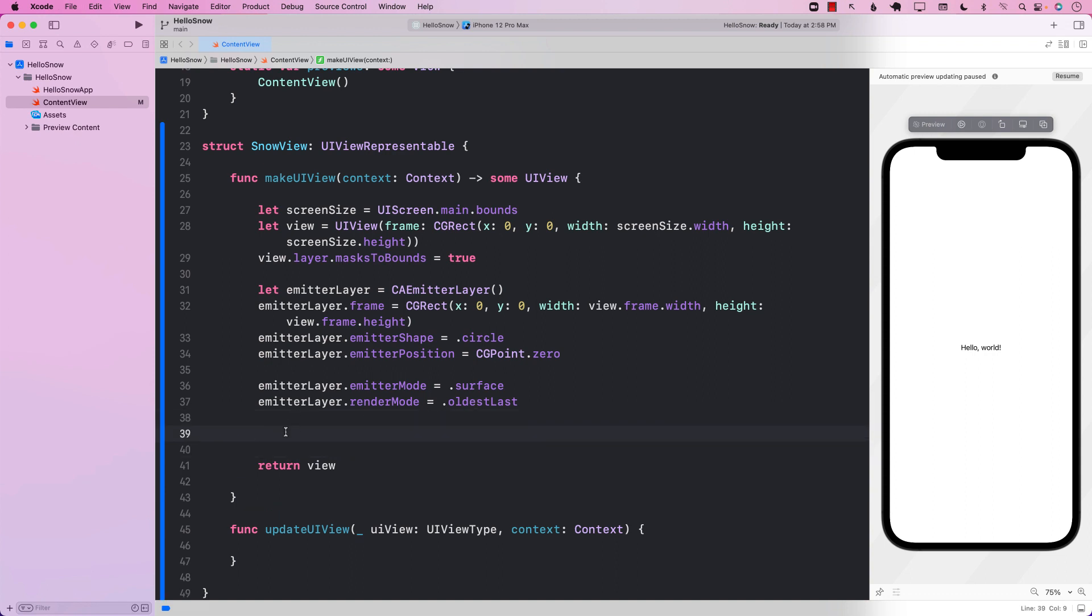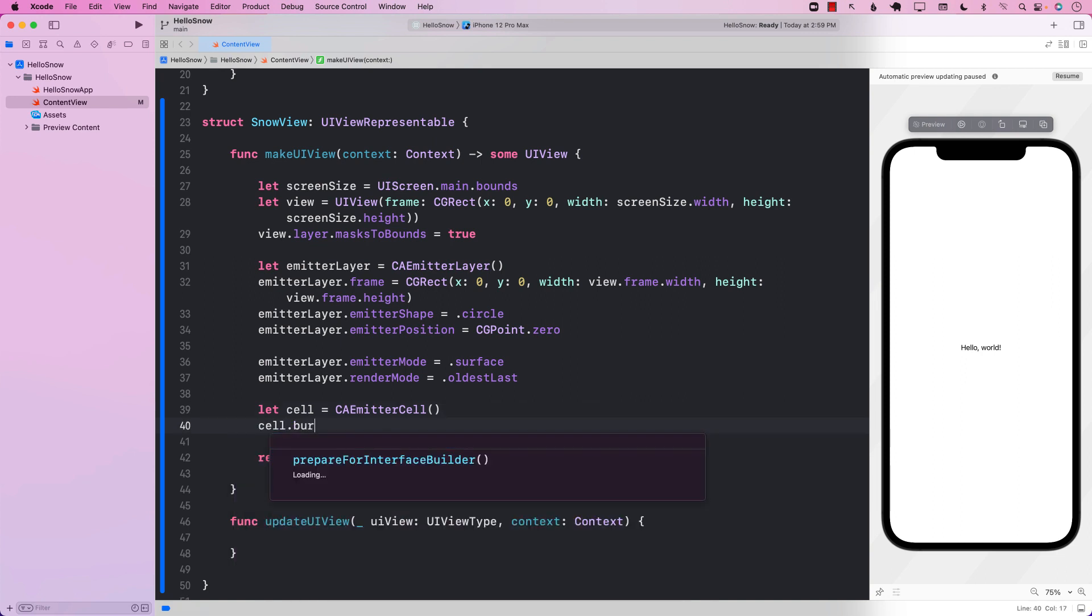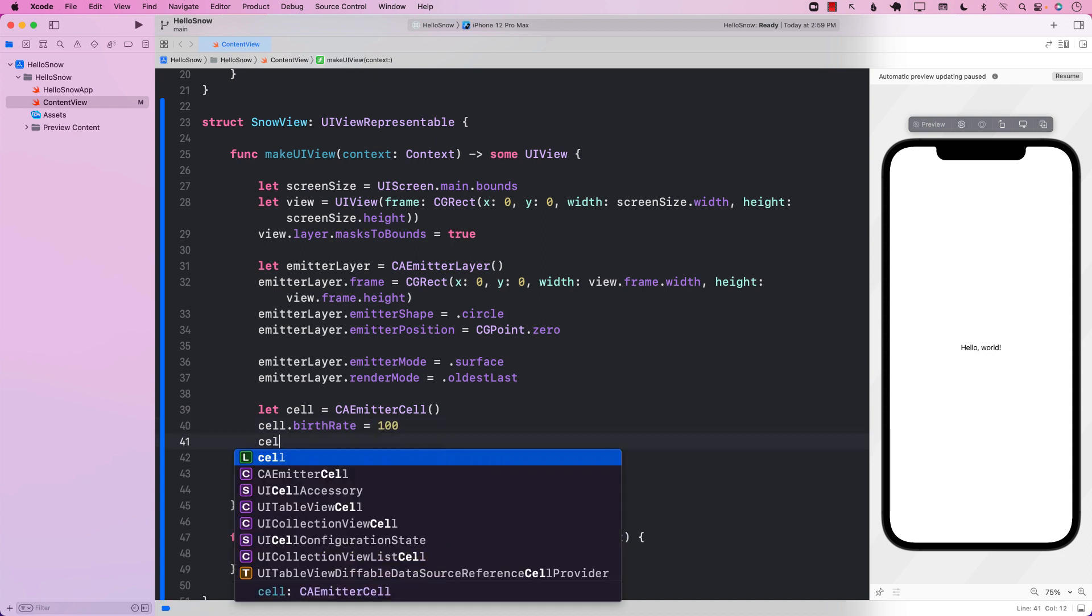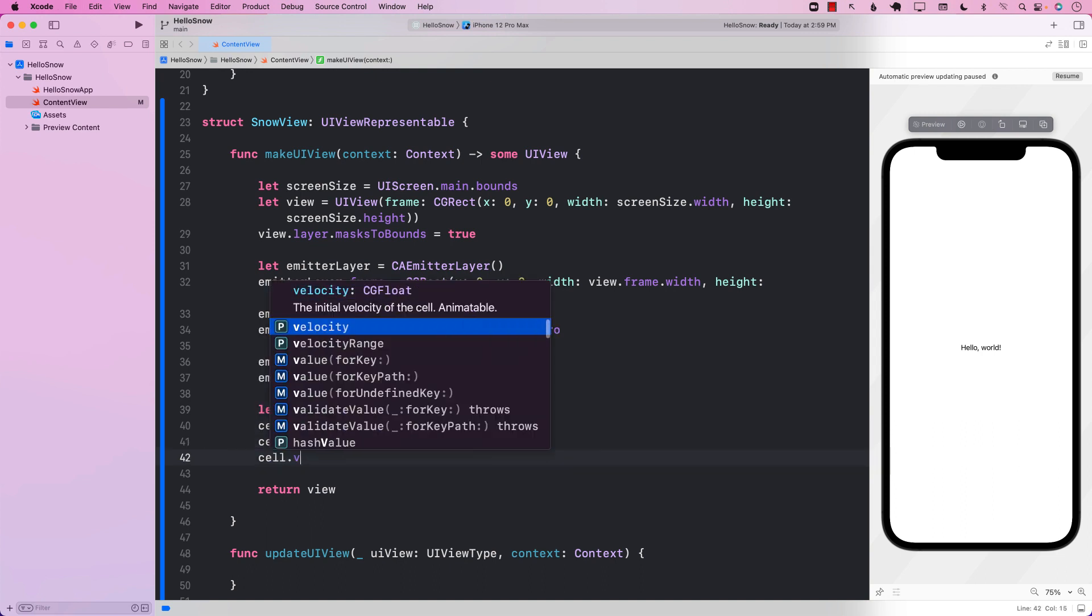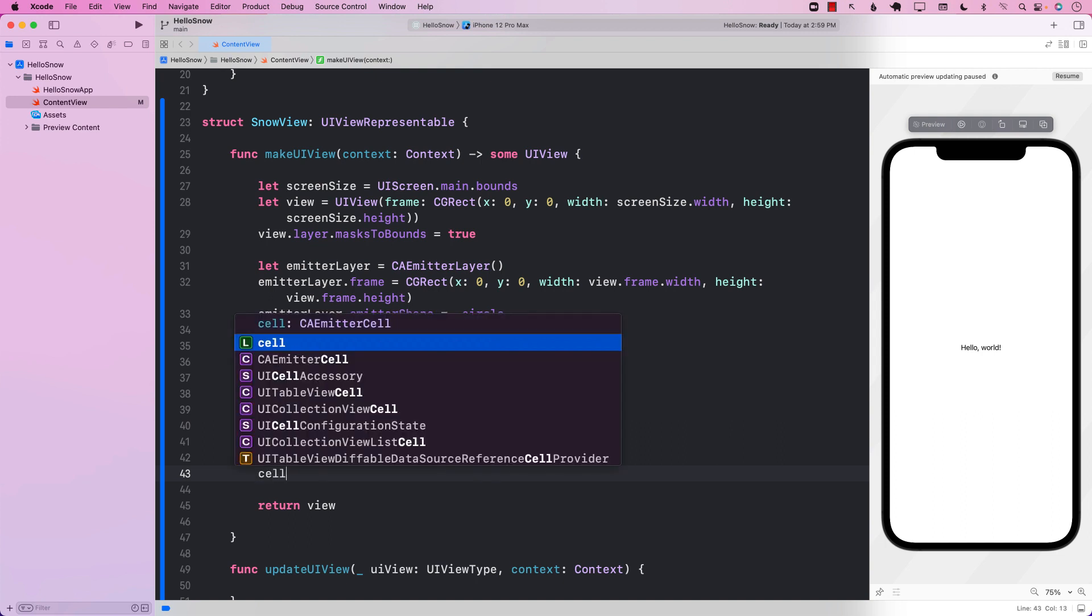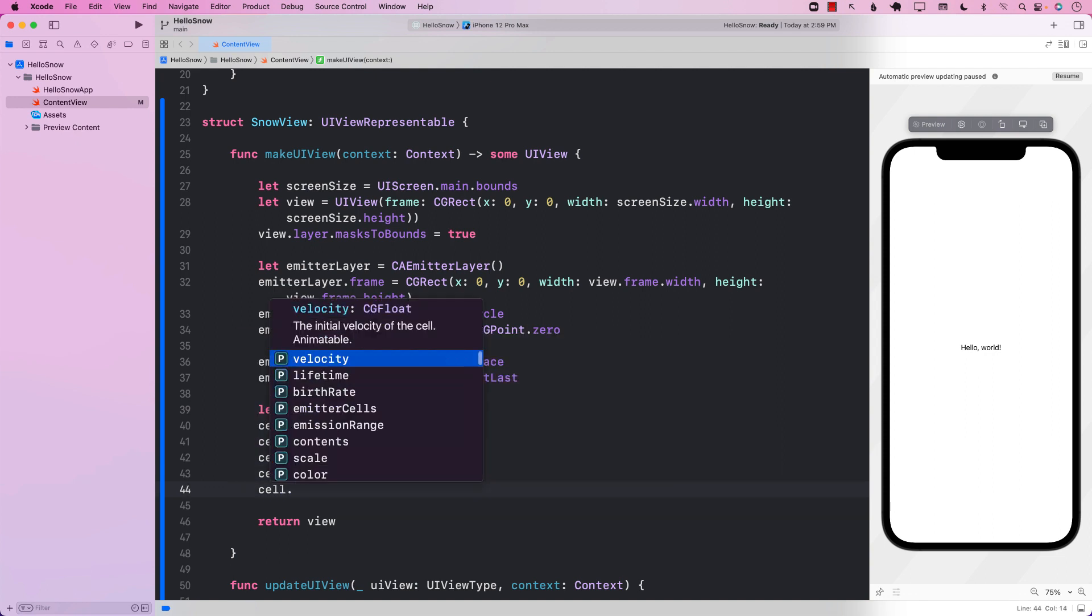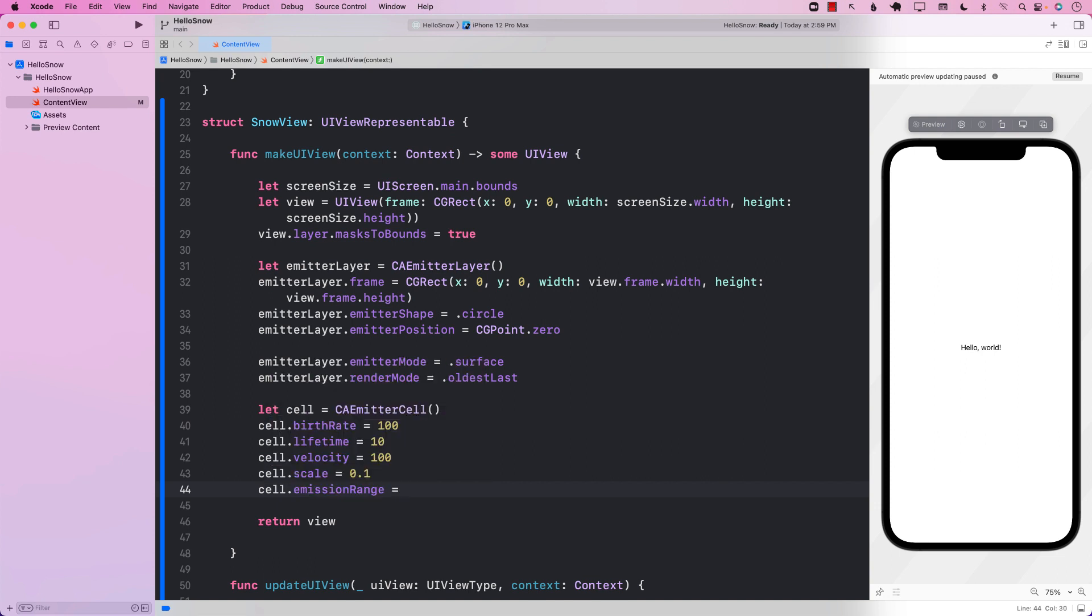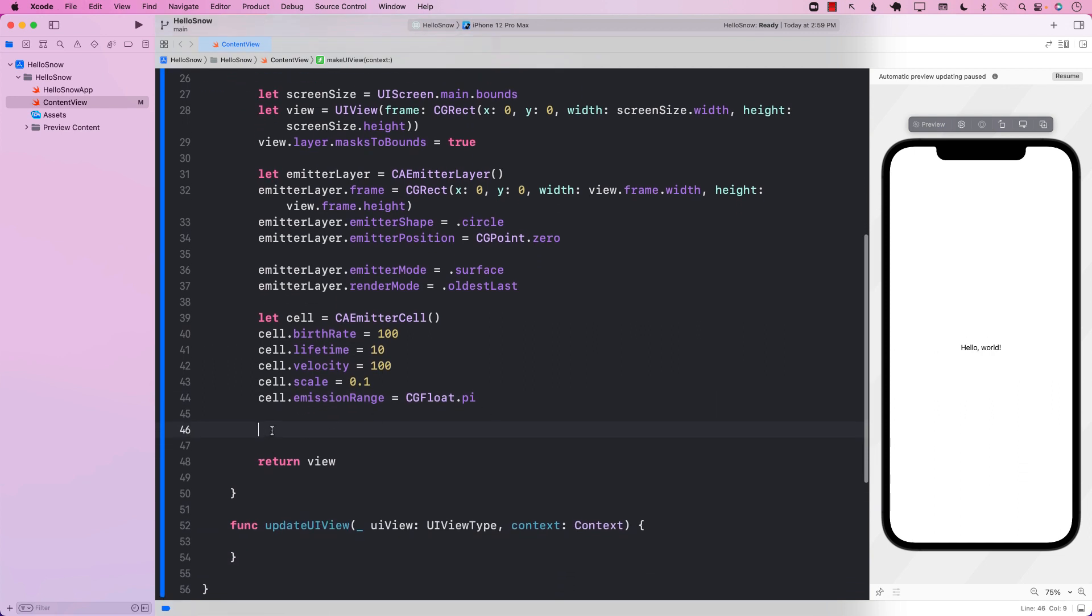Next, we are going to create emitter cell. The emitter cell is a thing, the actual thing that we're trying to render. Now comes the birth rate, meaning how fast you want these things to be created. Next, the lifetime, I mean, how quickly or how they will die. And you can change these properties, the velocity of it. You can also say the scale of it, very important. You don't want it to be too big or something. So we're going to just say 0.1. And now the range, like where is it getting emitted? What will be the range of these things? So we're just going to say CGfloat dot pi, which is 180 degrees.